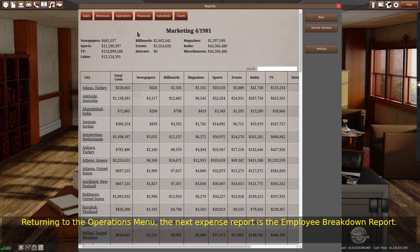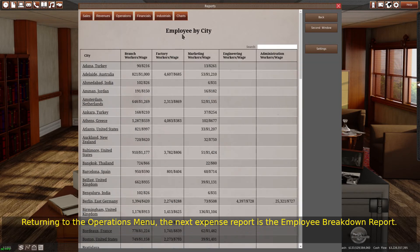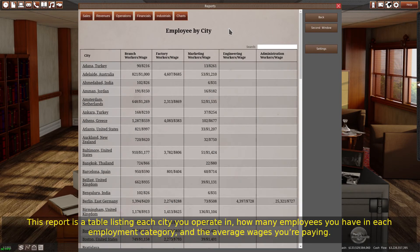Returning to the operations menu, the next expense report is the employee breakdown report. This report is a table listing each city you operate in, how many employees you have in each employment category, and the average wages you're paying.